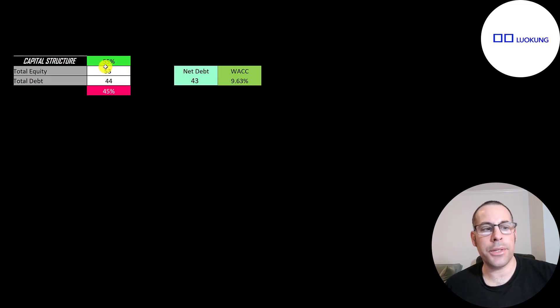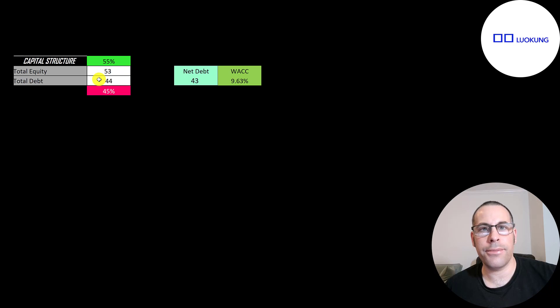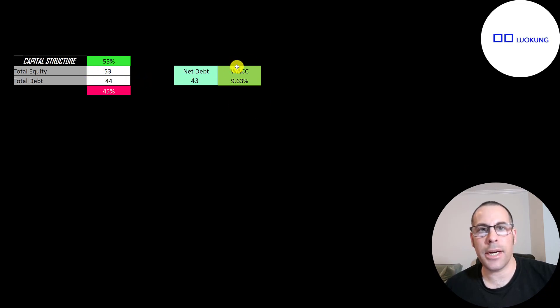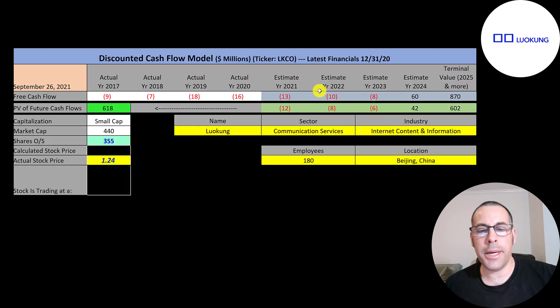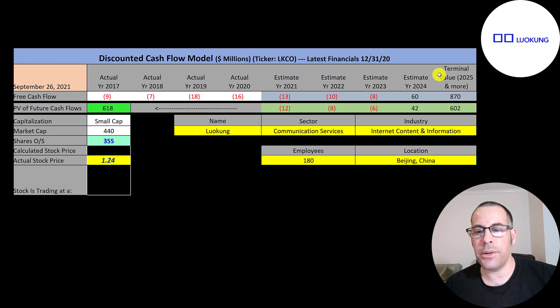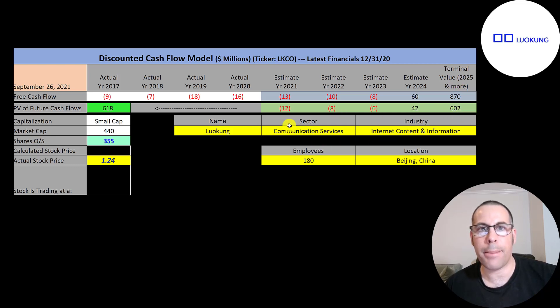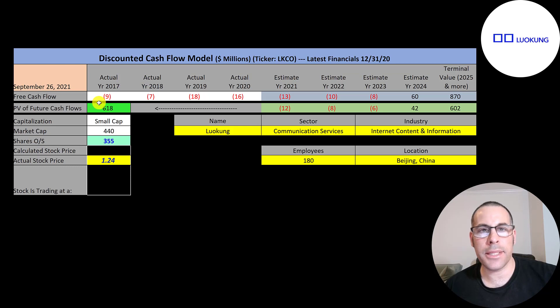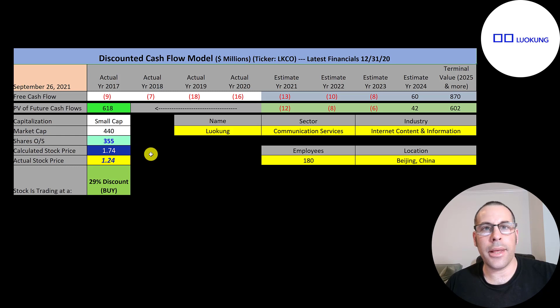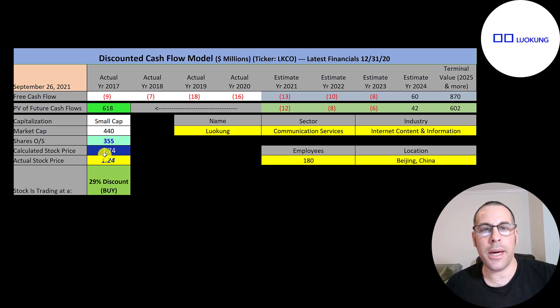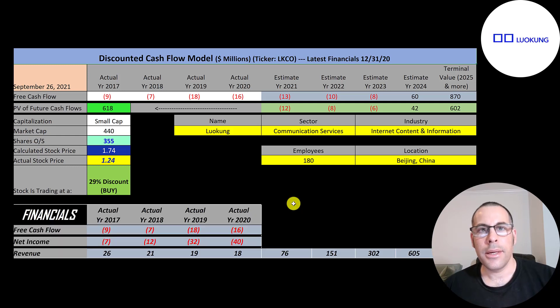Let's look at the capital structure. They have $53 million of equity, $44 million of debt. They're 55% equity, 45% debt. And their weighted average cost of capital is 9.6%. And that's a discount rate we're going to apply to the future cash flows. We estimated four years of future free cash flows. We also estimated the terminal value, which is all cash flows past year four. That's $870 million. We discounted those numbers back to today's weighted average cost of capital. And we get a value of the company of $618 million. We divide that by 355 million shares. And we get a calculated stock price of $1.74. They're trading at $1.24. So they're trading at a 29% discount. It is a buy according to the model.